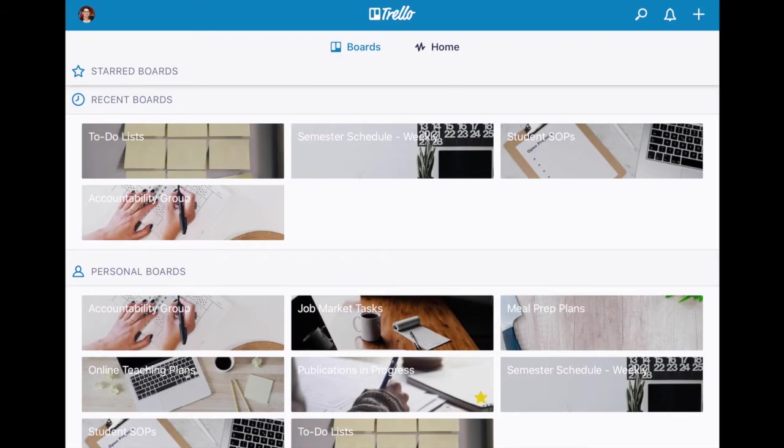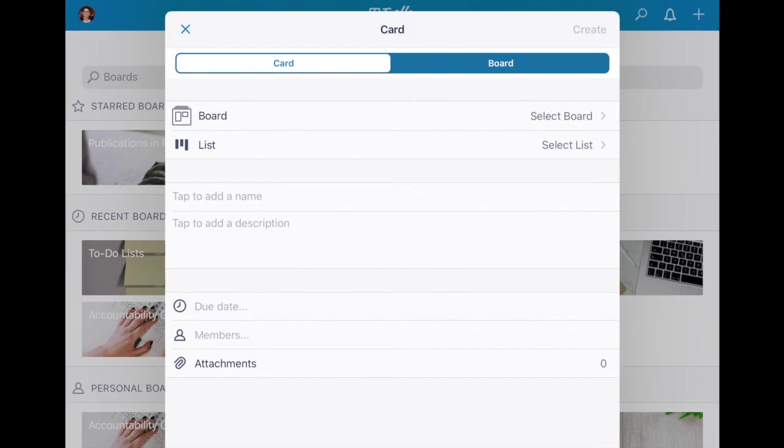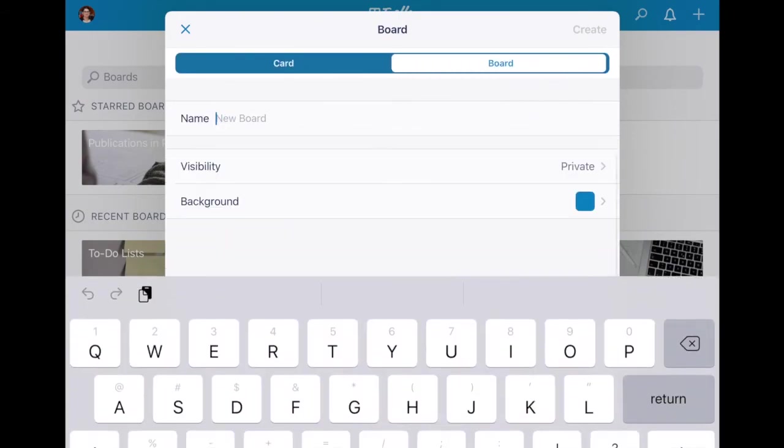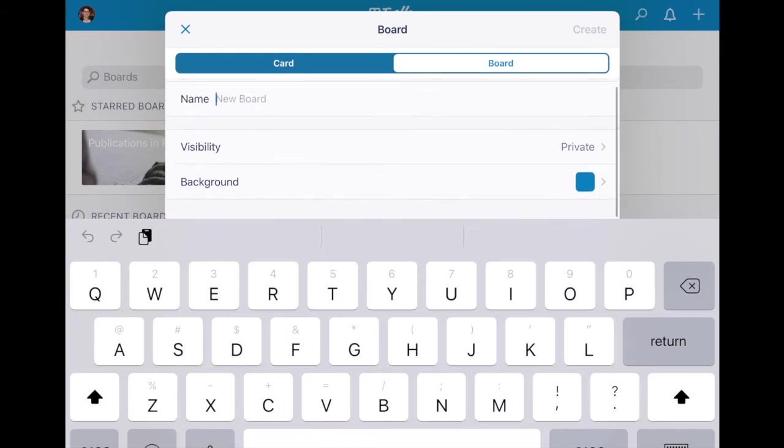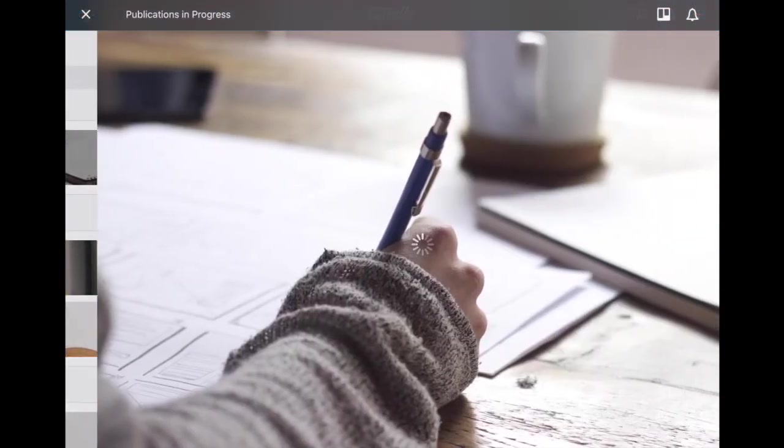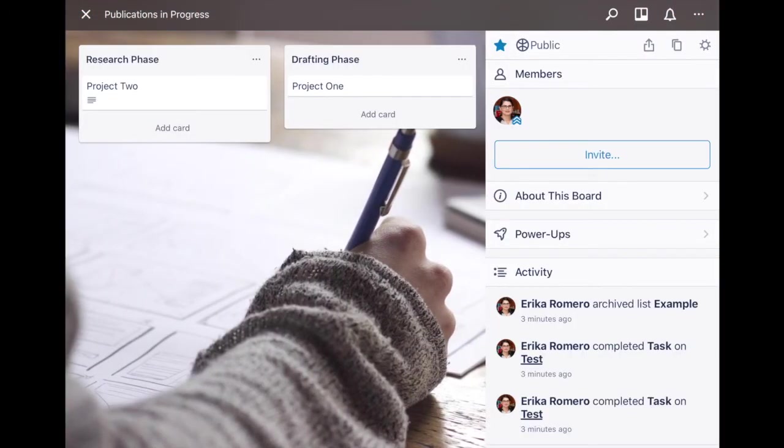Since I started with ones that I already created, to create a board is very simple. The top right you click that plus sign and you go ahead and say okay I want to create a board, and then give it a name, choose visibility and its background, and you go ahead and create it.